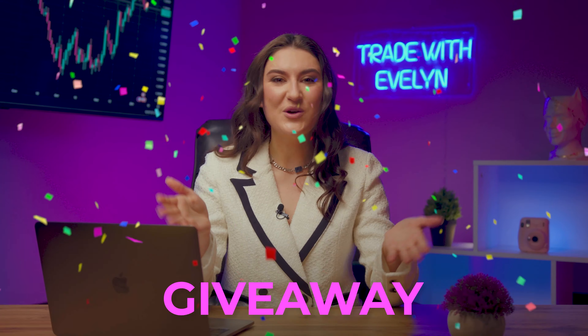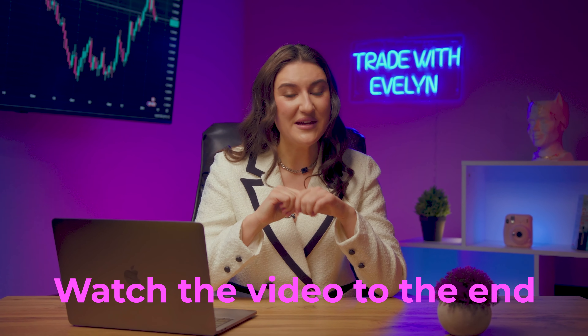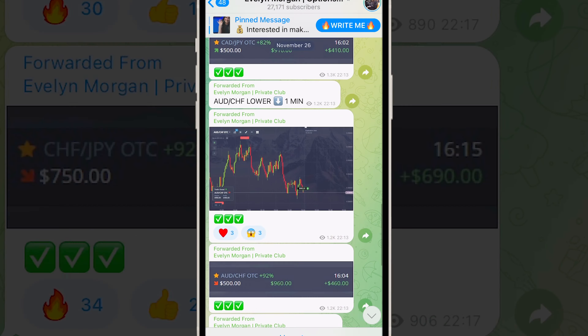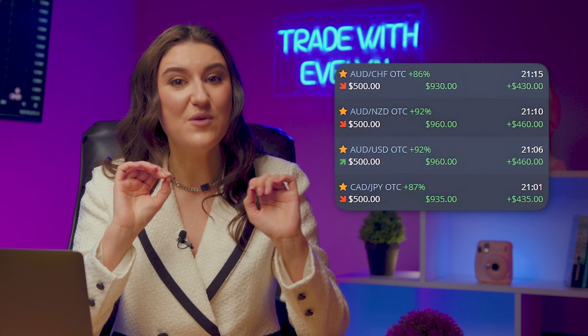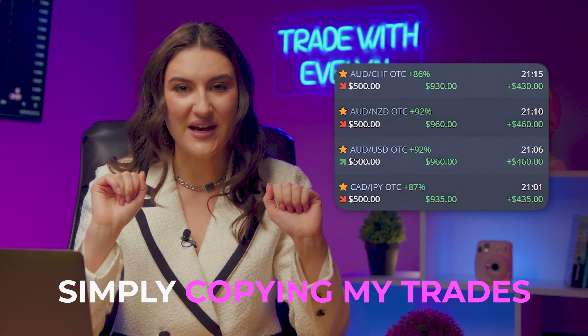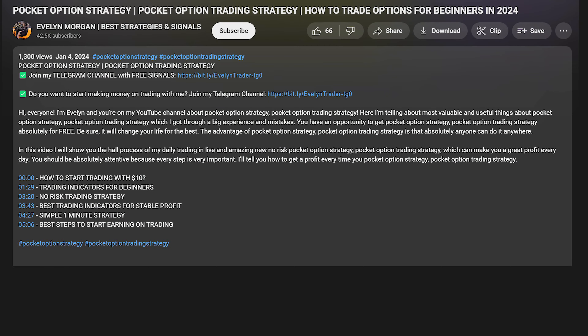And that's not all. Everything I earned today I will give away to my subscribers. Watch the video to the end and find out how to participate in this super giveaway. I also built an amazing community on Telegram — already more than 27,000 members earn at least 500 bucks a day with me, simply copying my trades. You'll be able to earn money for free. You'll find the link to the channel in the description under this video and in the pinned comment.